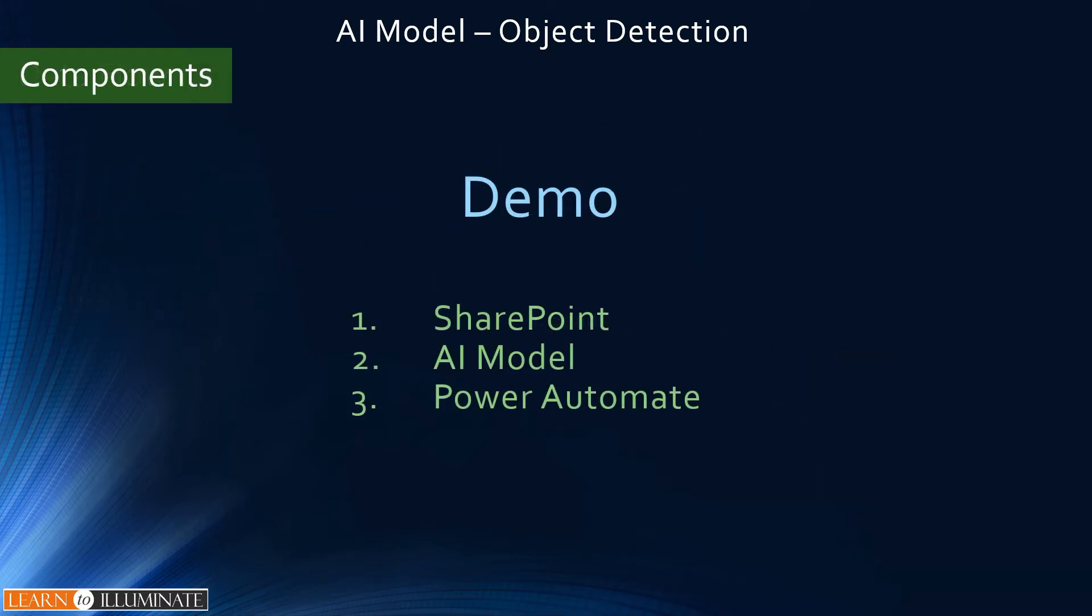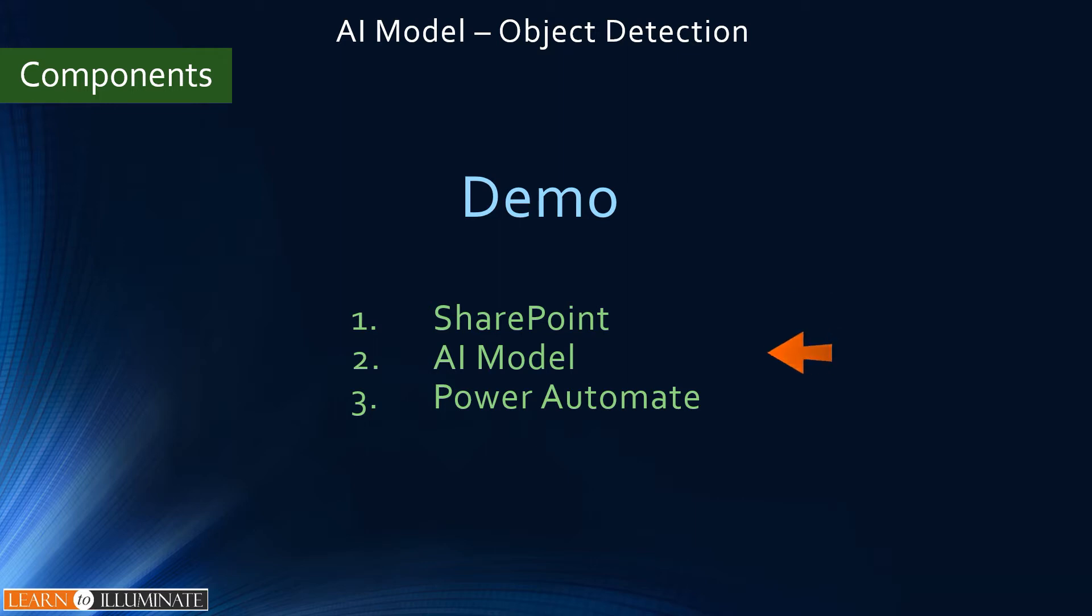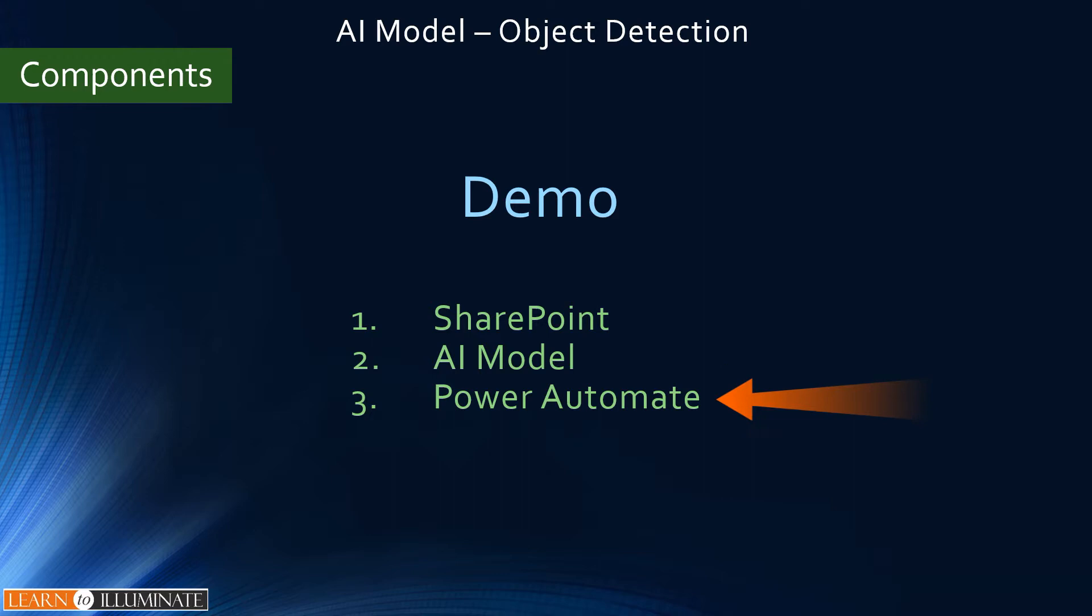Based on our use cases, we need three components to build this scenario. The first one is SharePoint, which has a data. The second one is AI model, this to scan or process the image. The third one is Power Automate, which connects SharePoint and the model.